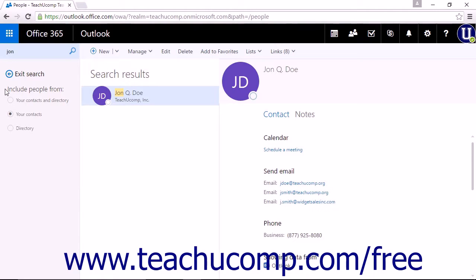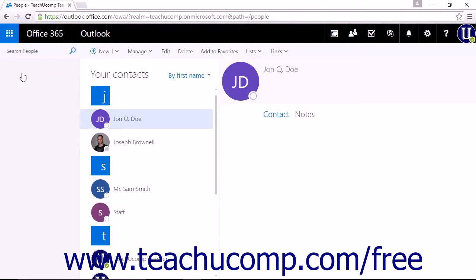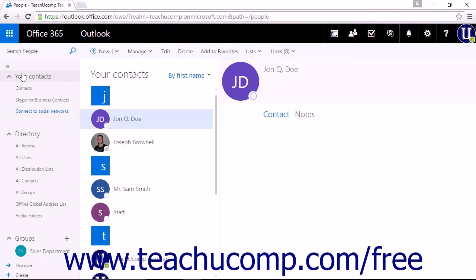When you have finished searching for contacts, you can click the exit search link that is displayed below the search people field to return to the people app main view.